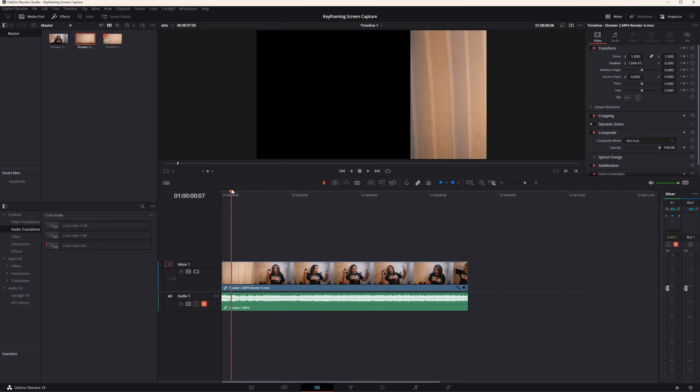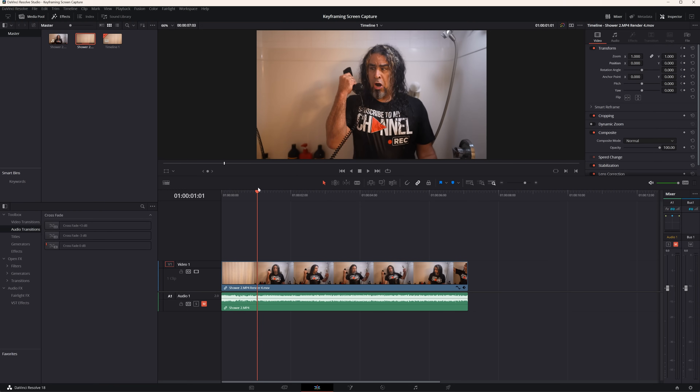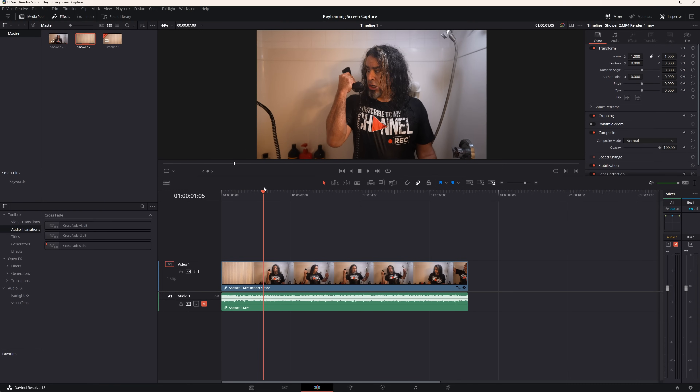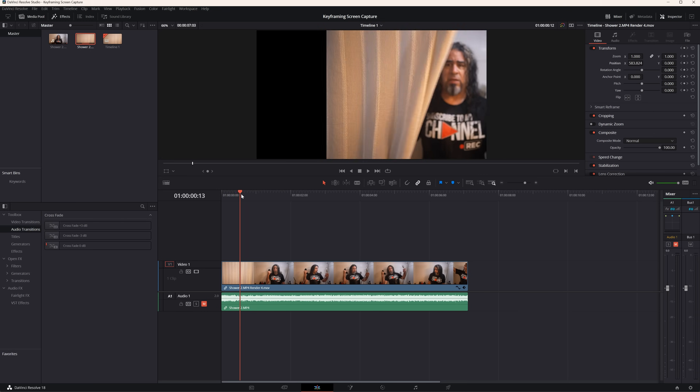Now if I roll the playhead through, watch what happens. I'll left click and hold the playhead and just drag it through. See how this comes into frame right here? Boom — that comes right into frame.